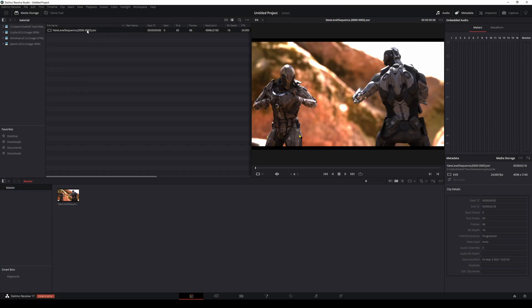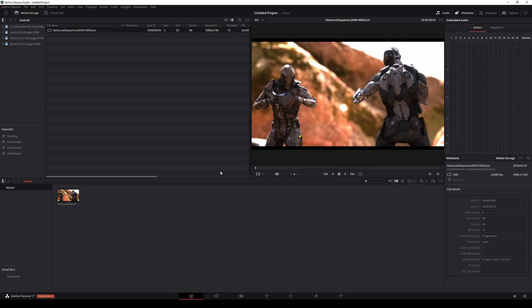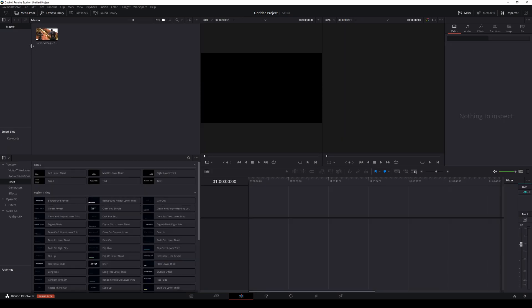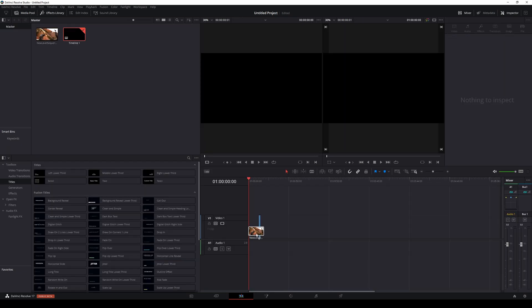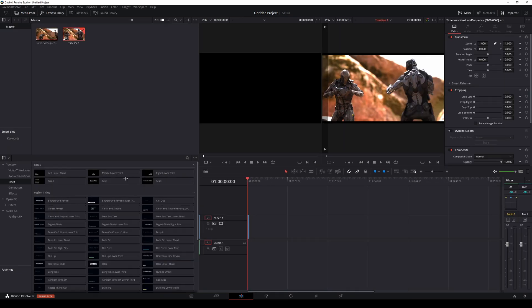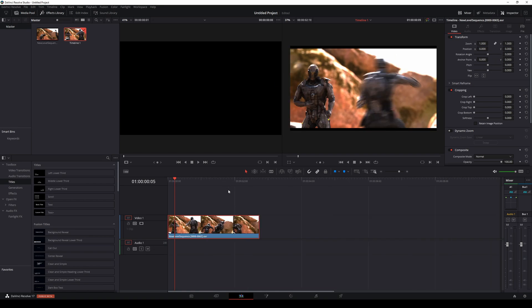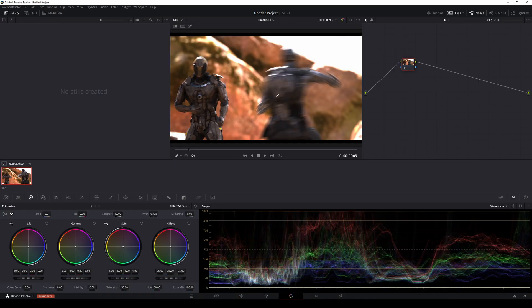In DaVinci Resolve we went ahead and dragged and dropped that export that we just did and as you can see it looks like dookie, right? Well that's because it's linear, we're going to have to de-log it. Watch what happens. I'm going to go to my timeline and drag and drop that, go ahead and make this smaller here so you can see this a little bit better. I'm going to go to my Color tab.